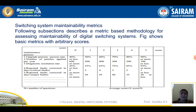The switching system maintainability matrix is a metric-based methodology for assessing the maintainability of digital switching systems. The figure shows a basic matrix with arbitrary scores. The first category is upgrade process success rate: a score of 0 is given for 40 percent or less, score 1 for 50 percent, score 2 for 60 percent, score 3 for 70 percent, score 4 for 90 percent, and score 5 for 90 percent or more.